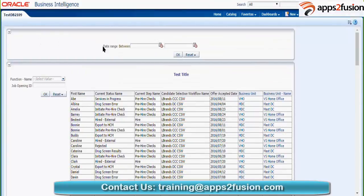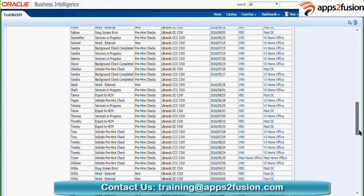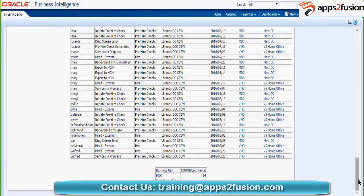The date range and function name and job ID prompts are appearing because these were the prompts at report level — once you enter a value in the prompt, the report will open. For the third report we are not getting any prompts because there were no prompts at the report level. That third report had two views in the compound layout: one was a pivot table and another was a simple table, which is why we are getting two different views.